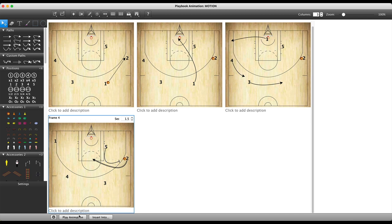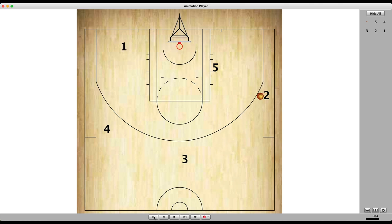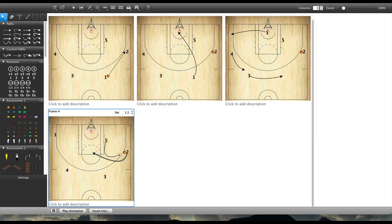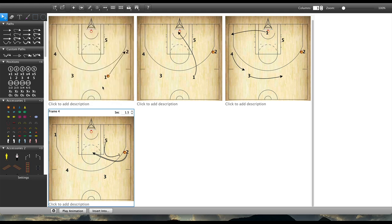So let's check it out, play animation, left click play. Not bad. I may make a few more adjustments on that, but you'll see that's how we create an animation.